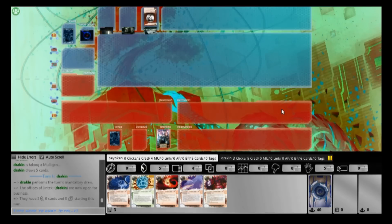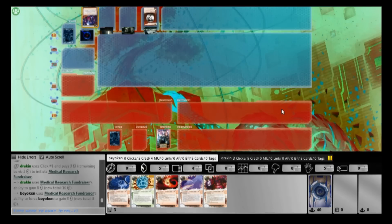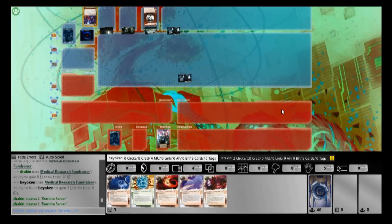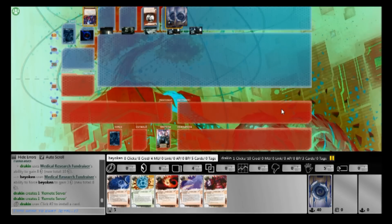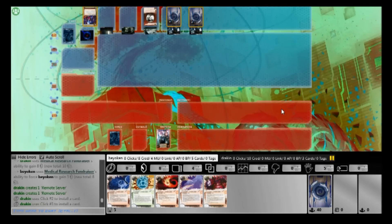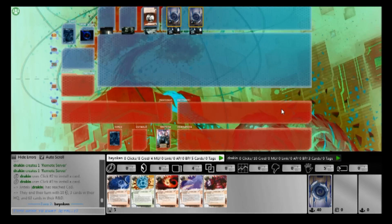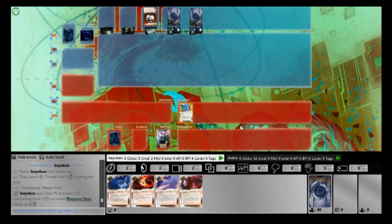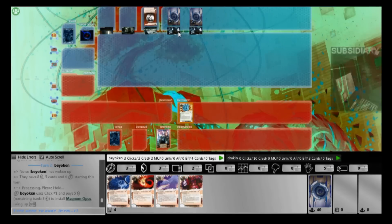I'm playing Noise, not just any old Noise. You see the Magnum Opus in my hand, you know something's up. Of course, my goal is still to mill the corp out and he's playing Jinteki PE, so nasty.